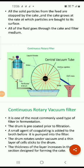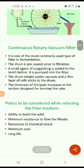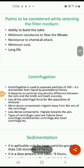The continuous rotary vacuum filter is a device in which the drum is pre-coated prior to filtration. A small amount of coagulating agent is added to the broth before it is pumped into the filter. The drum rotates under vacuum and a thin layer of cells sticks to the drum, with the thickness increasing in the section designed for forming the cake. Key points to consider when selecting a filter medium include: ability to retain solids, minimum resistance to flow, resistance to chemical attack, minimum cost, and long life.